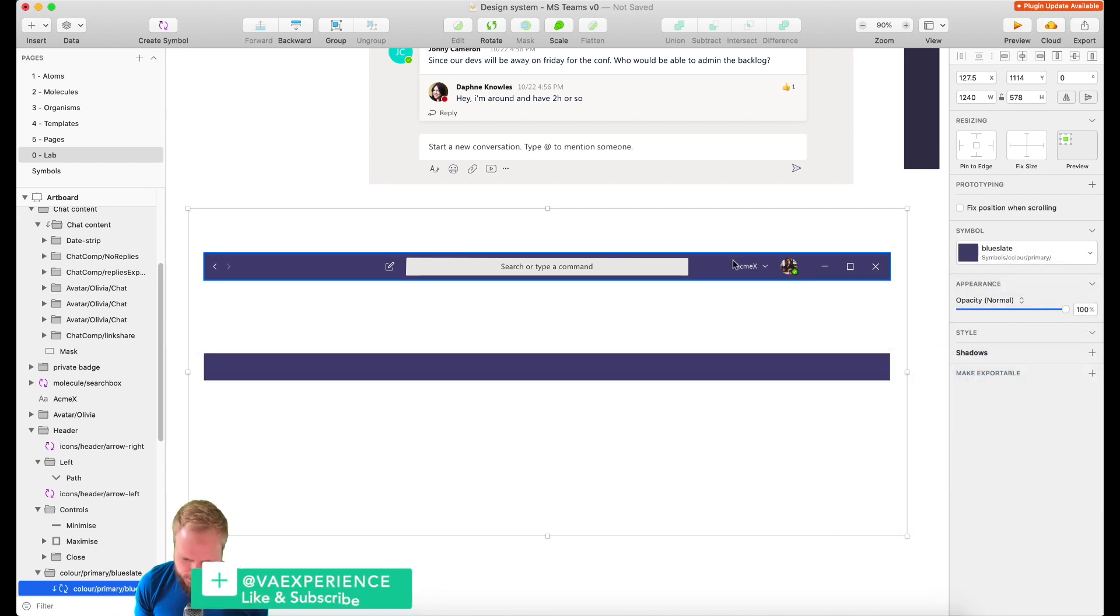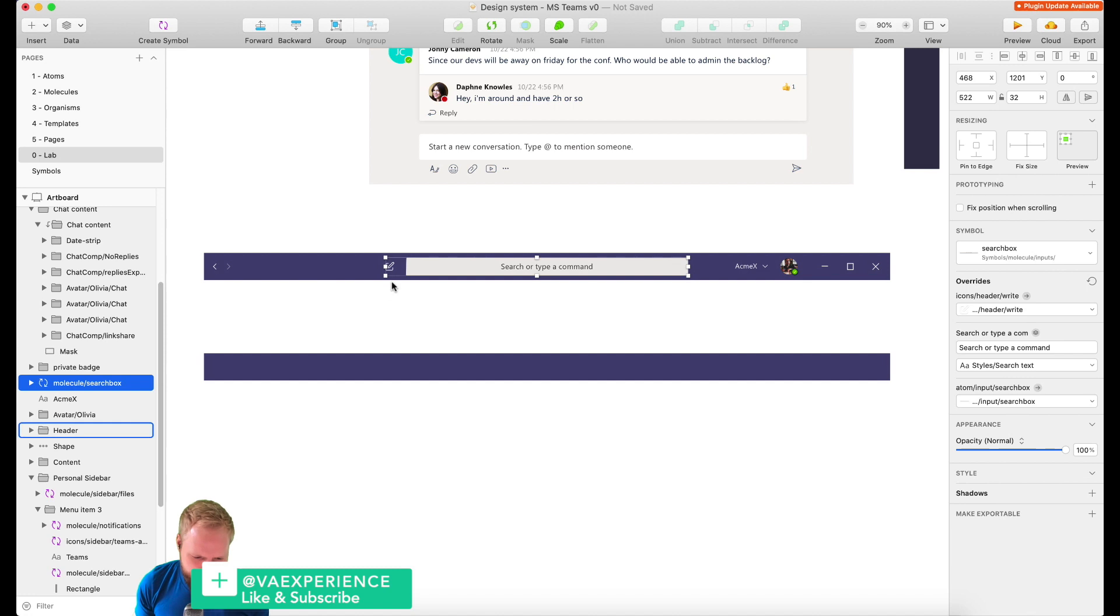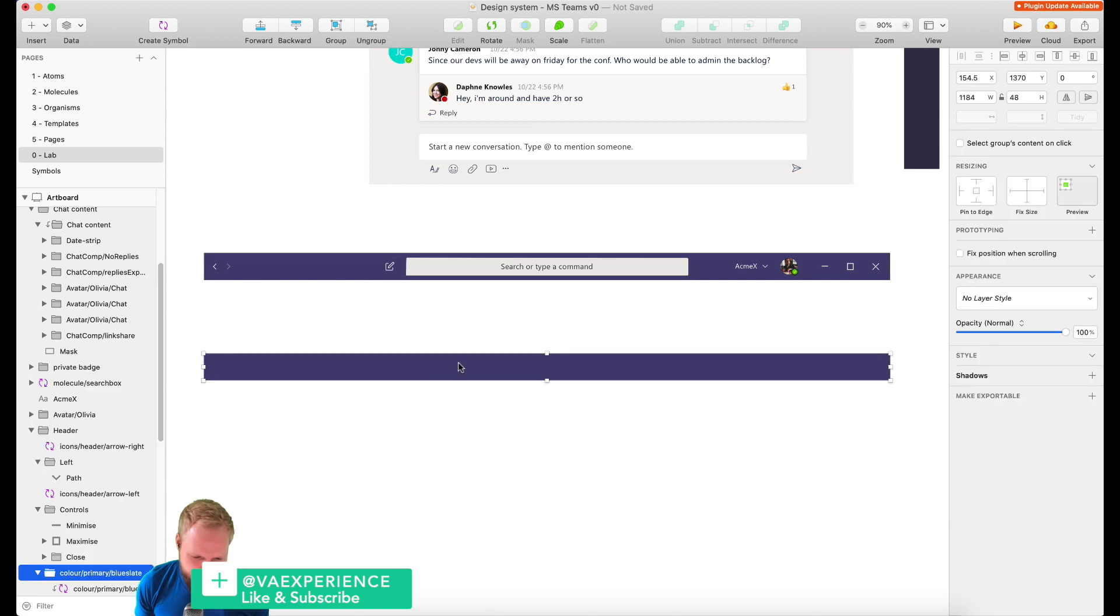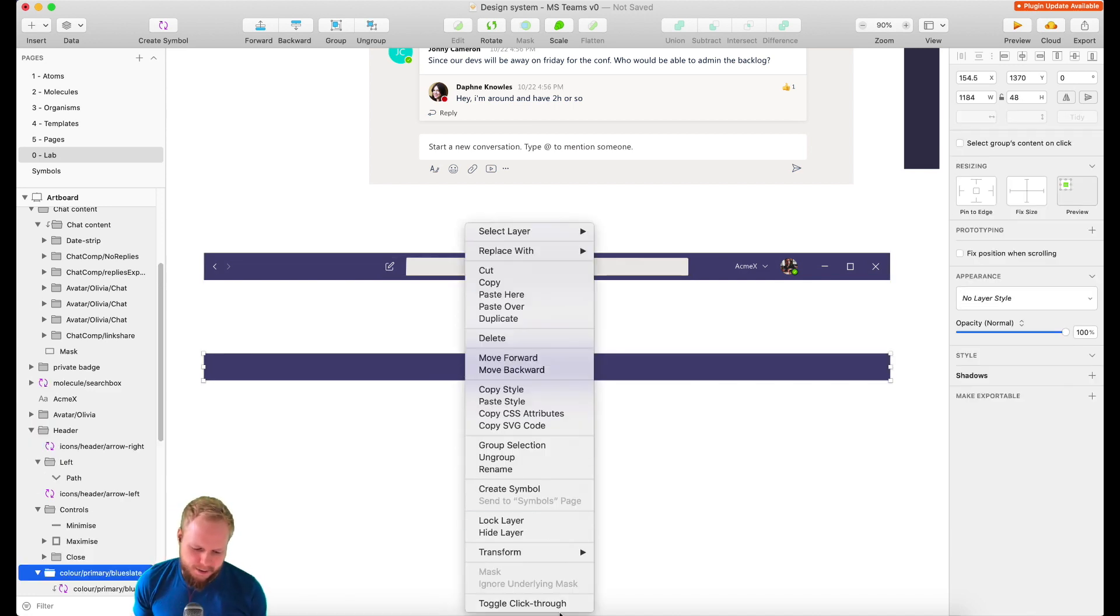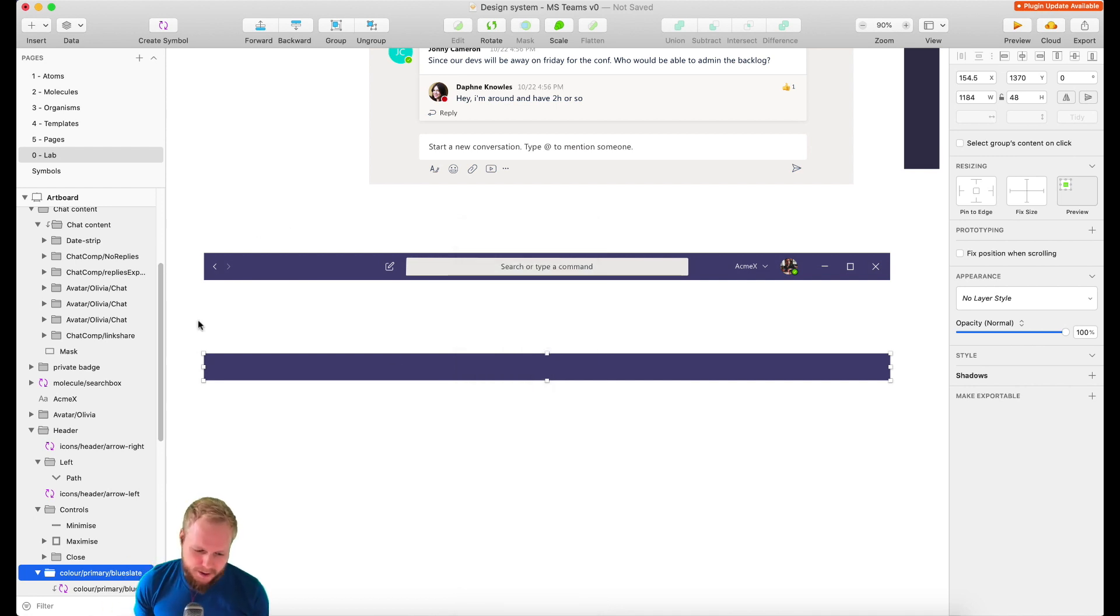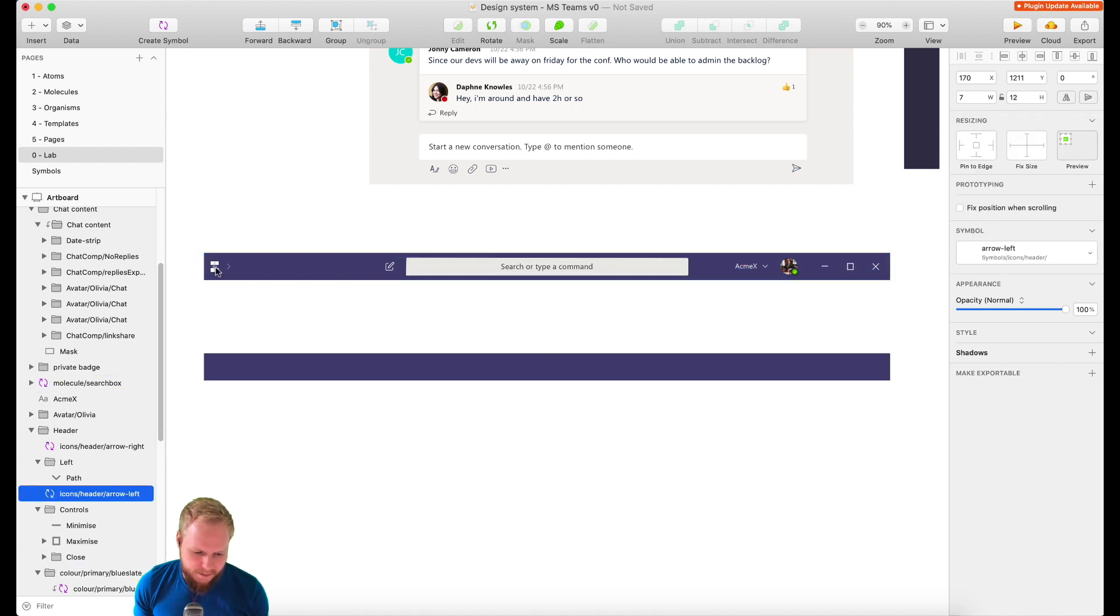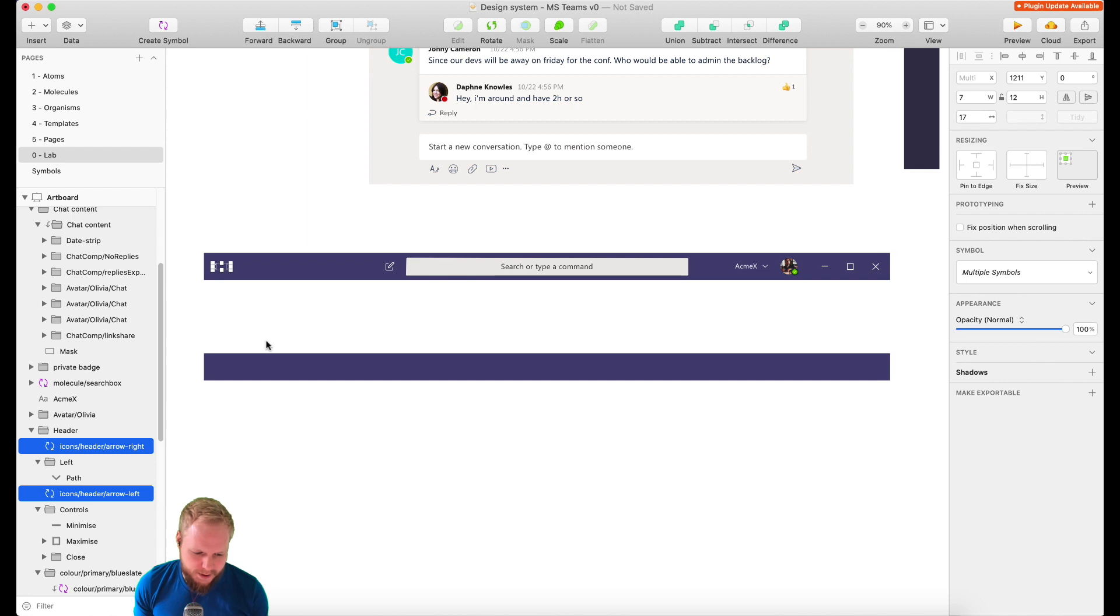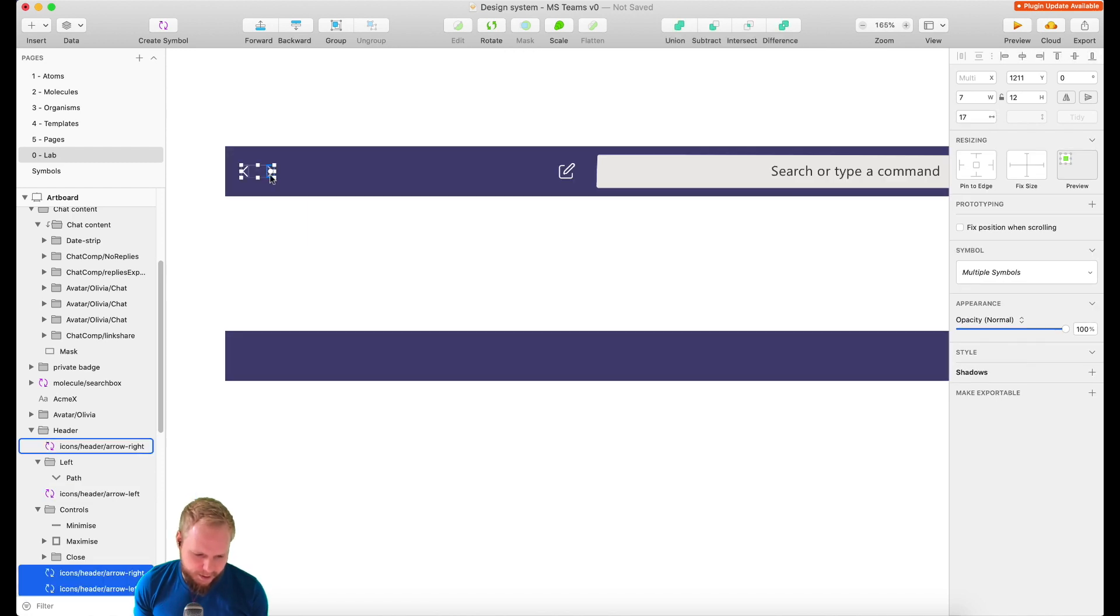As you can see, this is going to be our molecule. I could already just right-click and convert to a symbol to make it a molecule, but in this case I'm just going to hold off.